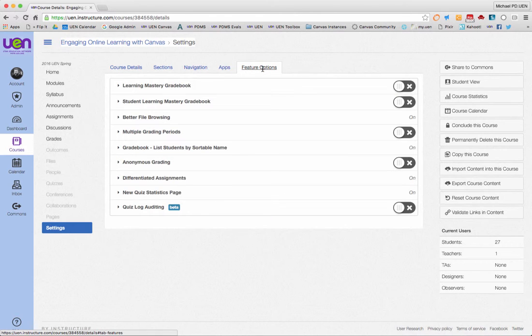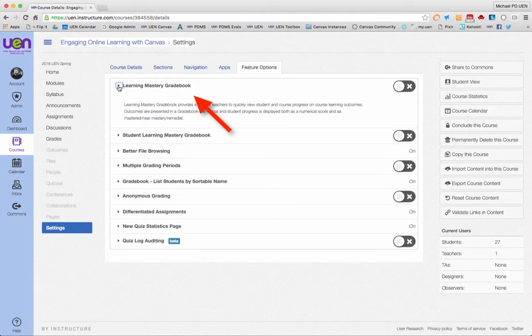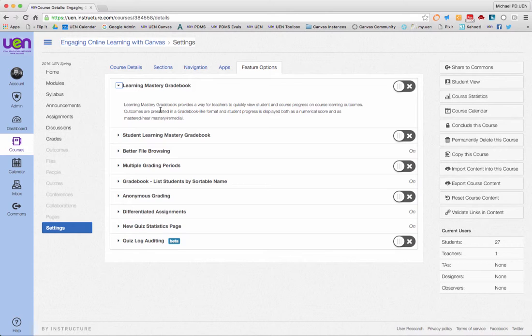But let's get to it. We're going to go to feature options. And the very first item you should see at the top of this list is the learning mastery grade book, which provides a way for teachers to quickly view student and course progress on course learning outcomes. And based on what you've already heard about mastery-based grading, what that means is that we're scoring our students on the skills that we're teaching them and not necessarily on the products they're creating.